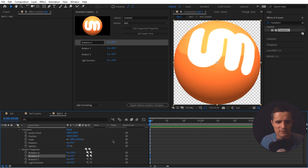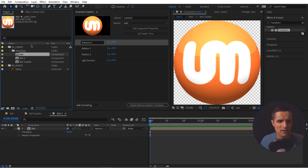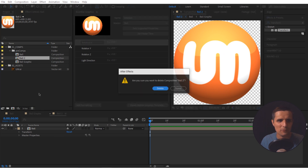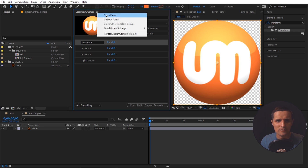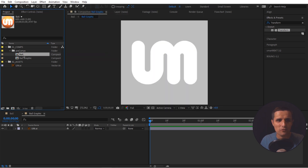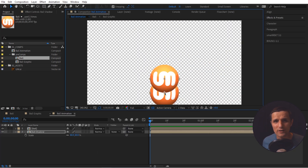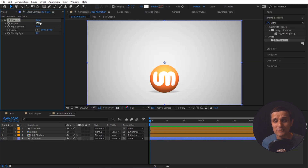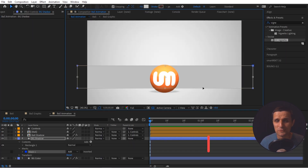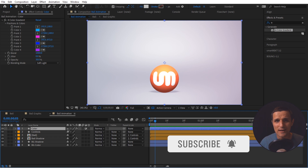Let me undo all of that and clean things up — I'll get rid of the comp we just created since that was just for demonstration. And that's how we create a ball in After Effects. In the next video, we're going to talk about how to create an environment, bring this ball into a studio-type environment, and set up a shadow. I'll see you in the next video.